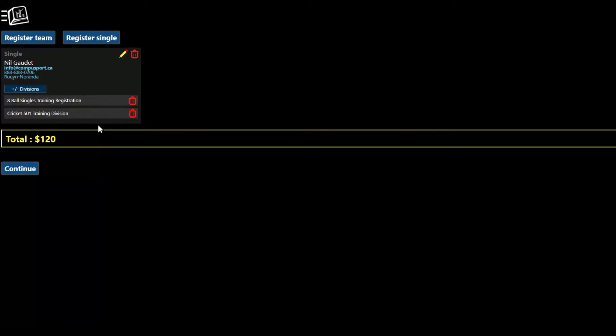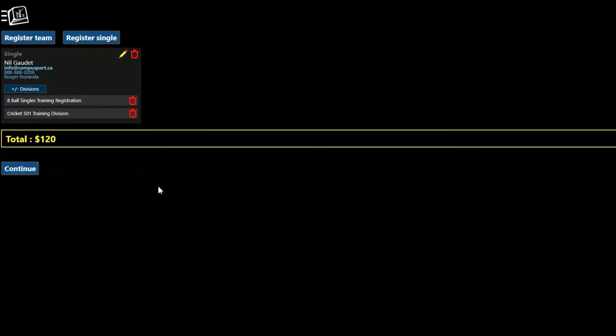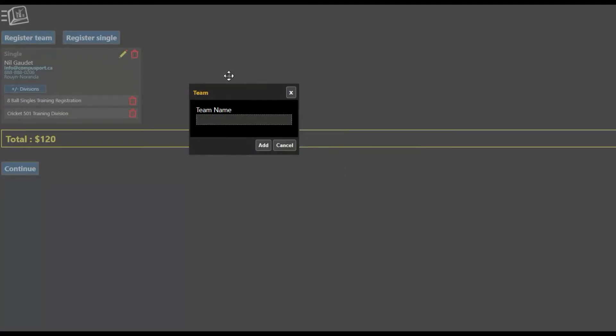Now, if I was ready, I can click on continue, but I can also register other players and I can also register my team. So I'll click on register team just to show you.